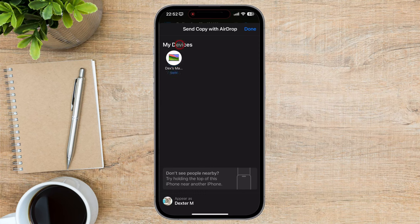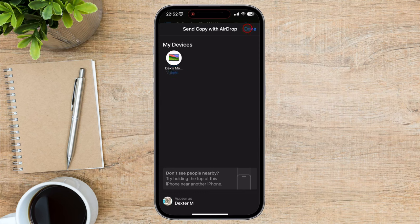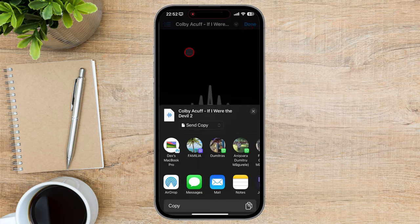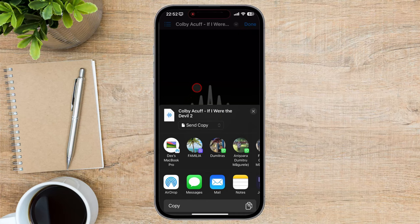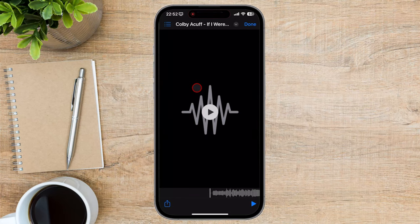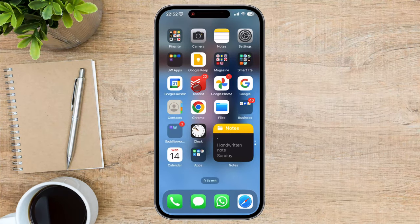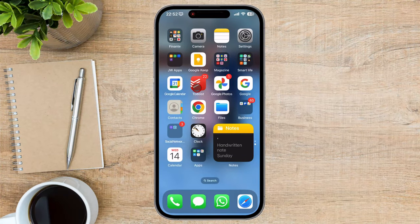On the receiving device, you'll be prompted to accept the incoming file. Tap Accept to start the file transfer. You can track the progress of the file transfer in the Control Center on your sending device, or in the AirDrop window on your Mac. We have sent a file from your iPhone.